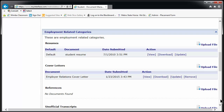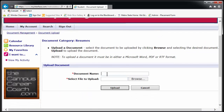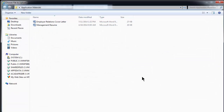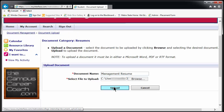This system will allow you to submit these materials to specific employers, which we will show you how to do in a minute, but they are not searchable or viewable by anyone other than you and the staff of the Applied Learning Center. To upload a document, click on the words Upload File, highlighted in blue. Choose a name for the document, such as Management Resume or Employer Relations Cover Letter, and then click on Browse to find the document on your computer or flash drive. Click Upload to add the document to TIP.